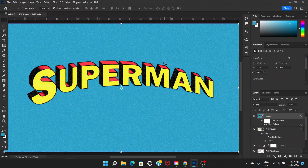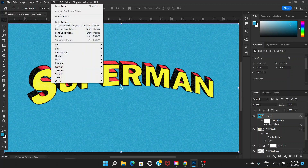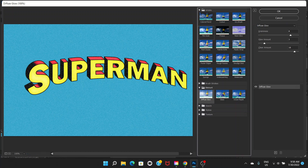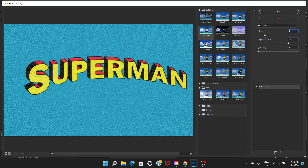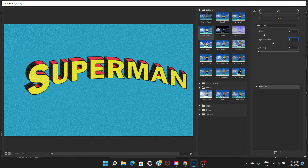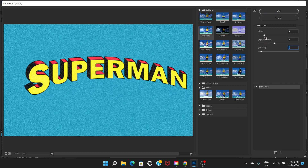We can improve it further. Go to Filter > Filter Gallery again, choose Artistic > Film Grain. Set Grain to around 2. For Highlight Area, bring it to maybe 8. Intensity to maybe 1 or 2, Highlight to about 4, and Grain to 2. Click OK.